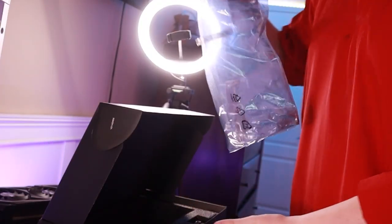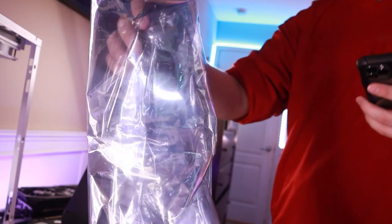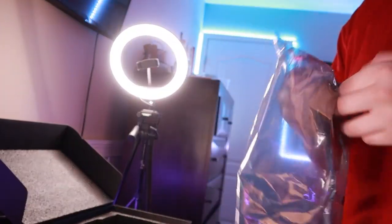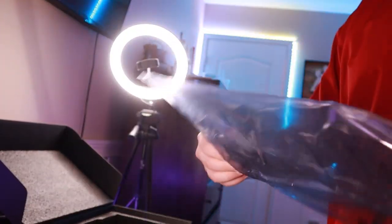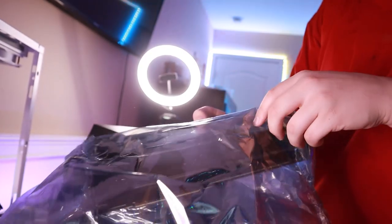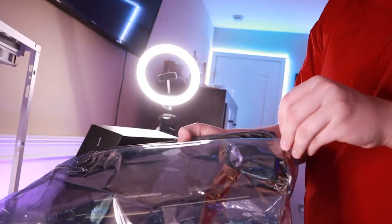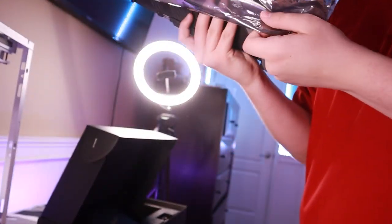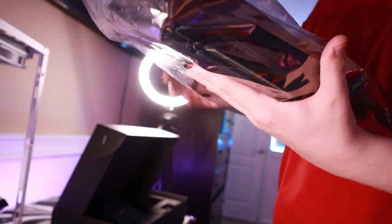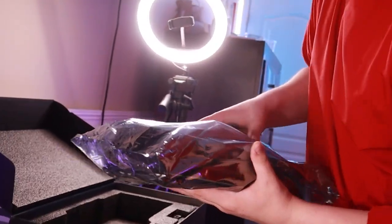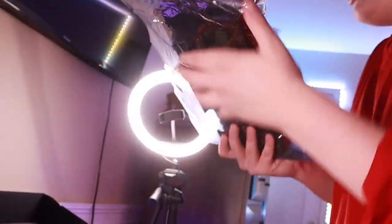I still have the anti-static bag. All right, doing this with two hands. TikTok can wait. Please don't break, please don't break. Carefully set it inside.